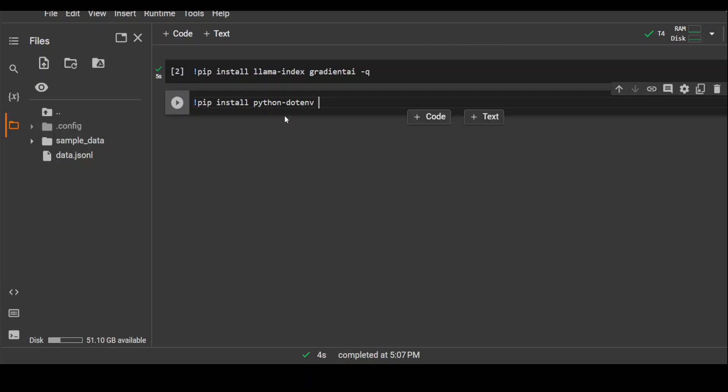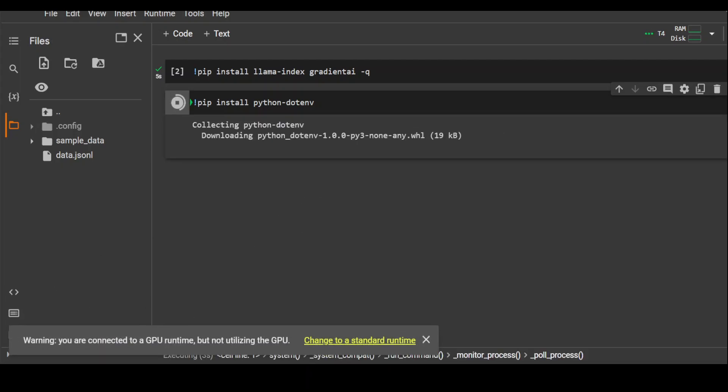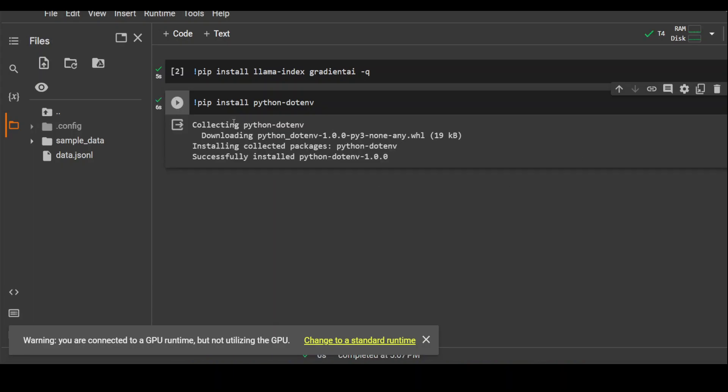Next, let's install another prerequisite which is python-dotenv which helps us in using our environment variables in Google Colab.